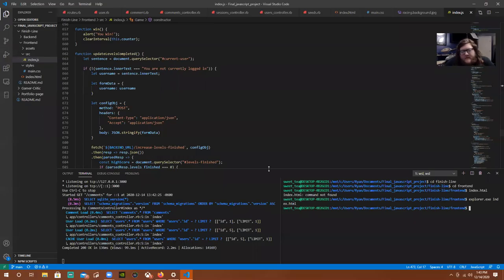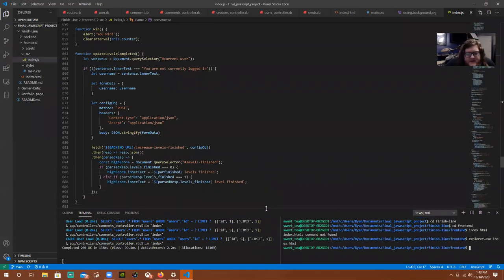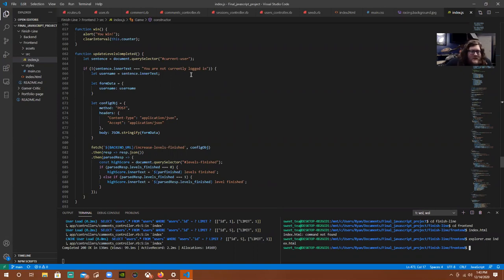Hello, my name is Ryan Tierney. This is my JavaScript project, a single page application. It is a Ruby on Rails backend API with a JavaScript, CSS, and HTML frontend.